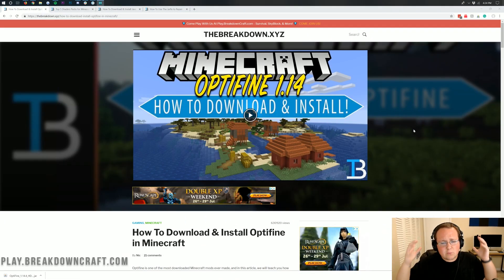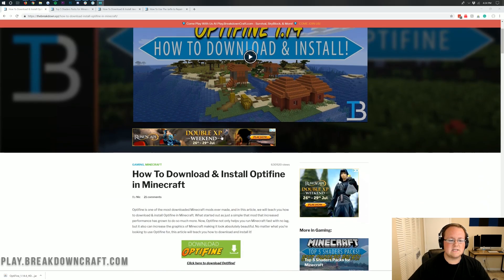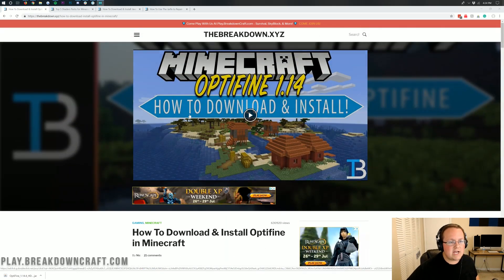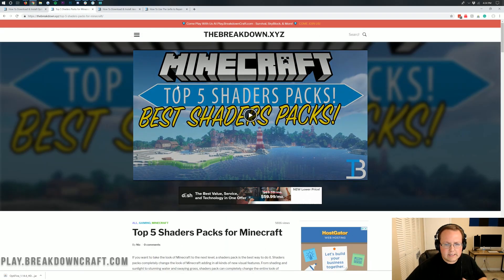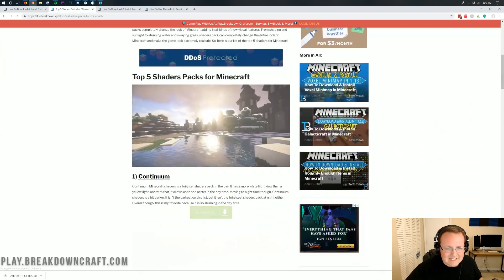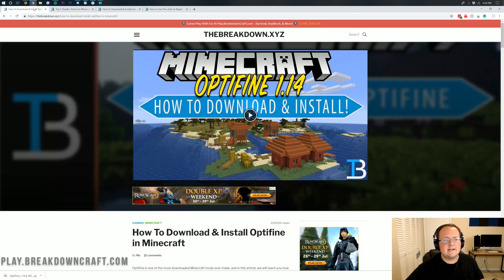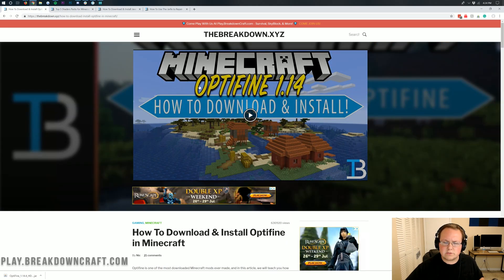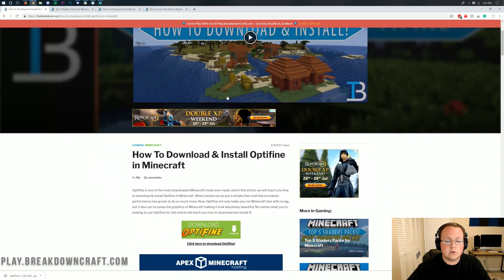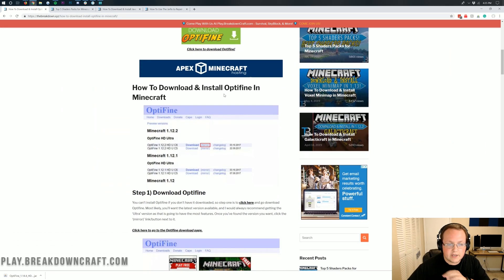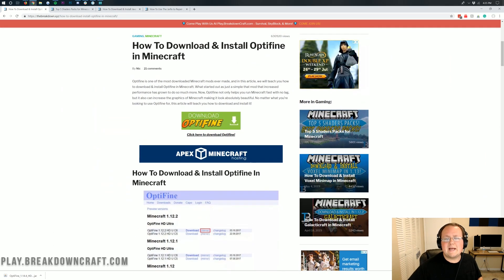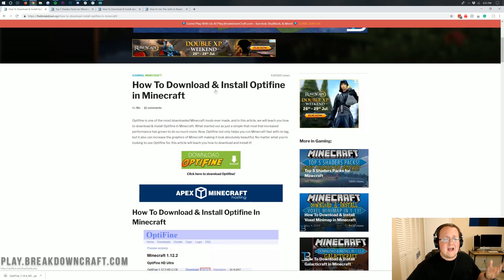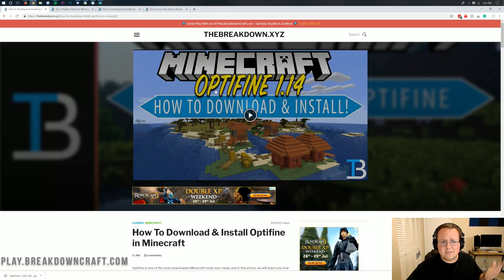Nevertheless, let's jump right into getting shaders. Now you've got to be like Nick this is Optifine. I wanted shaders. Well, we're going to be looking at some shaders packs here but Optifine is what is used to install shaders. You have to download Optifine. You have to install Optifine in order to run shaders.